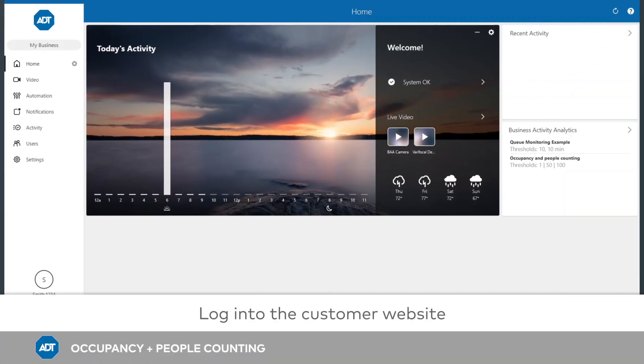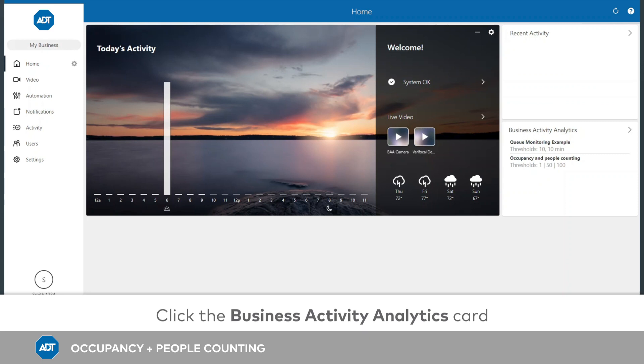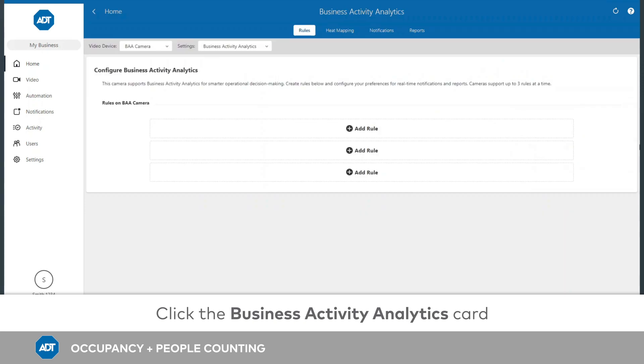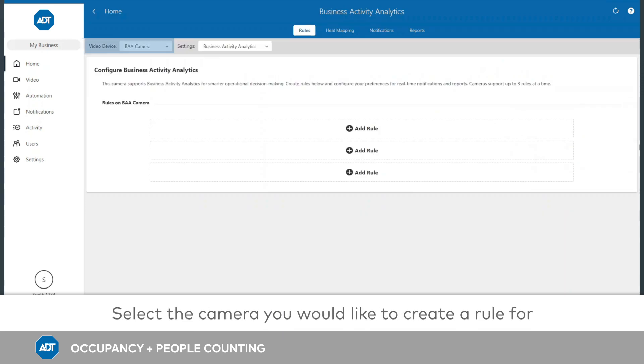To begin, log in to the website. Locate the Business Activity Analytics card on your homepage and click to open it. From the drop-down menu, select the camera you would like to create a rule for.